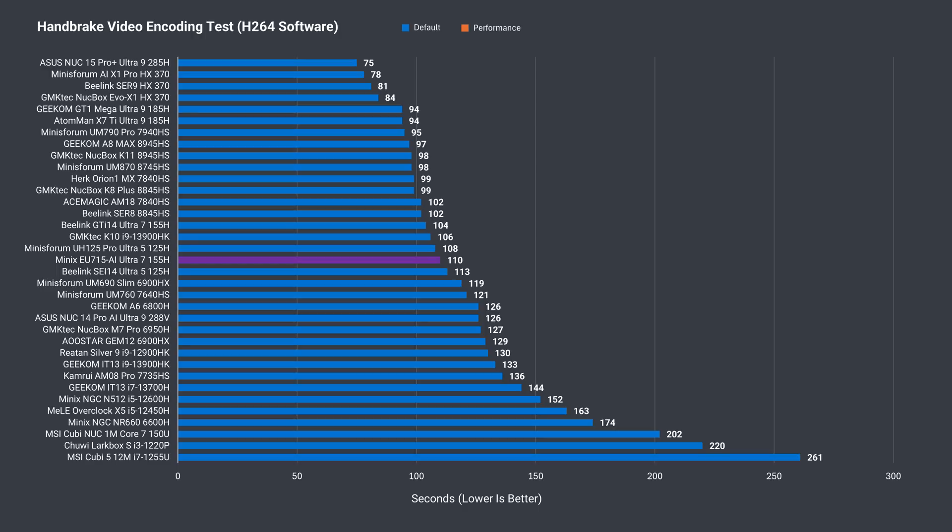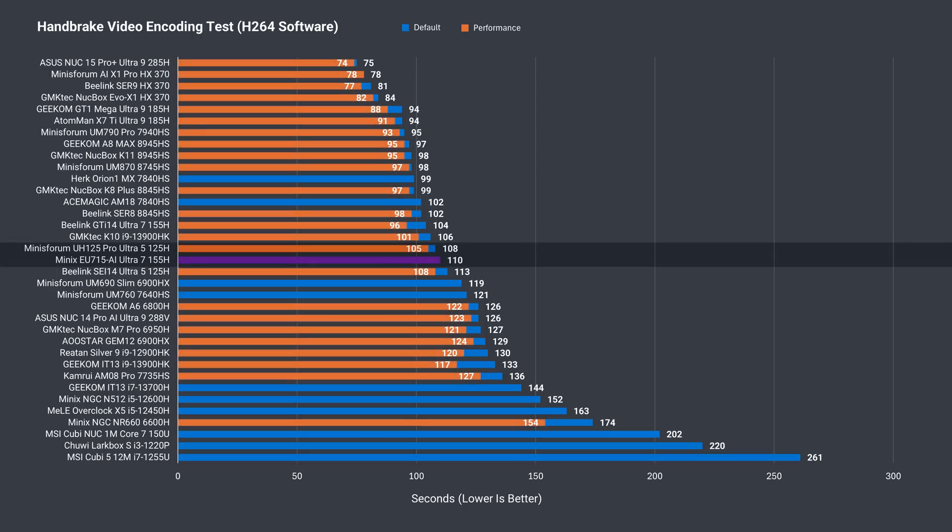In video encoding, the Mini has a similar result to the Ultra 5, if a bit behind.